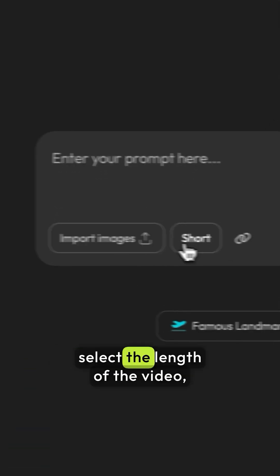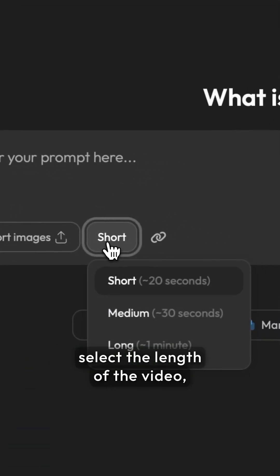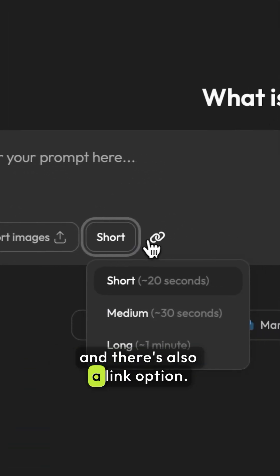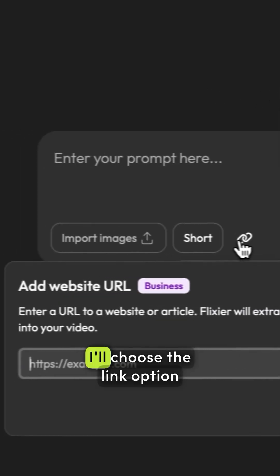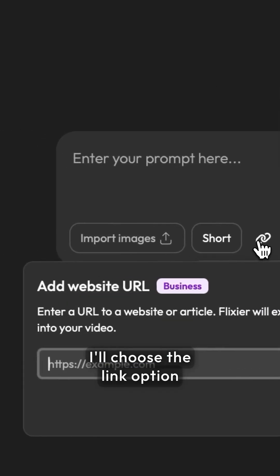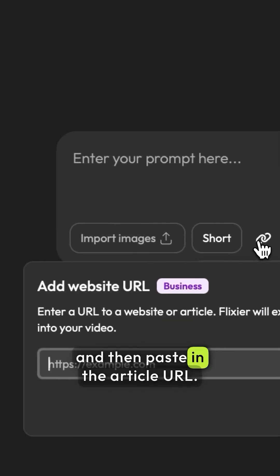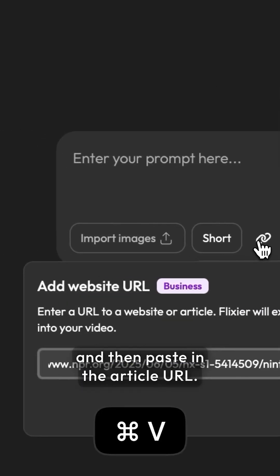We can import images, select the length of the video, and there's also a link option. I'll choose the link option and then paste in the article URL.